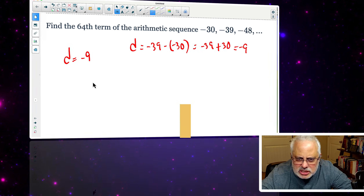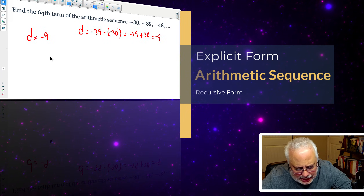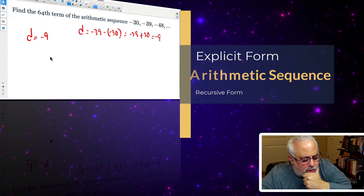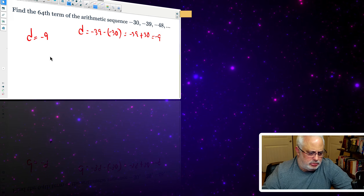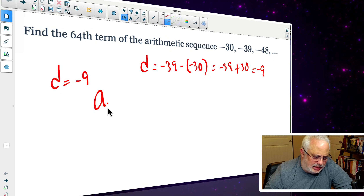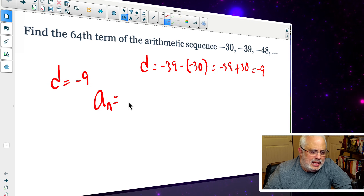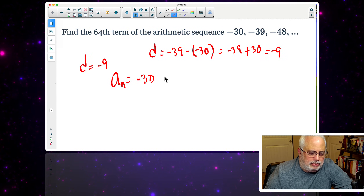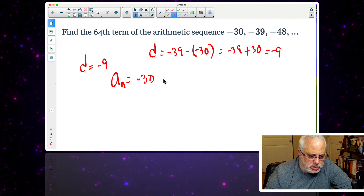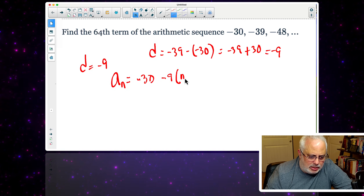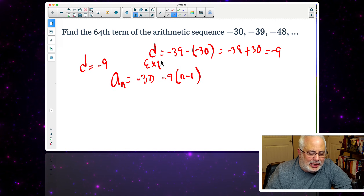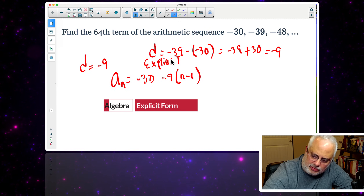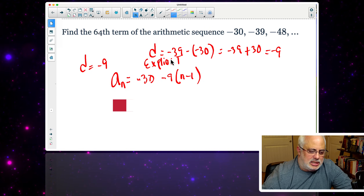The students learn the explicit formula for arithmetic sequences and also the recursive form. You can teach them that this sequence H sub n has a first element of negative 30, and then we use the common difference, which is minus 9 times (n minus 1). This is the explicit formula of the arithmetic sequence.